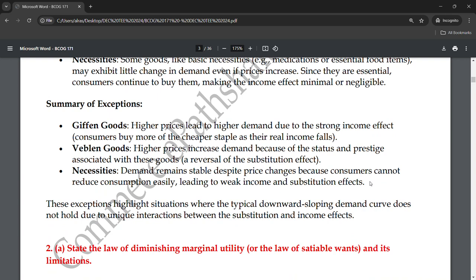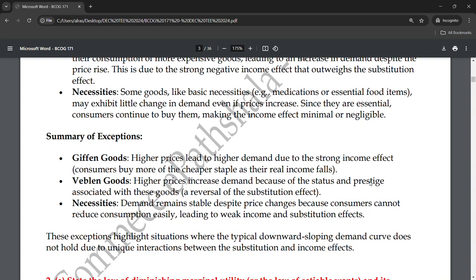These exceptions highlight situations where the typical downward-sloping demand curve does not hold, due to unique interactions between the substitution and income effects. When the substitution effect and income effect interact in these specific ways, the standard downward-sloping demand curve no longer applies, and unusual demand behavior is observed.